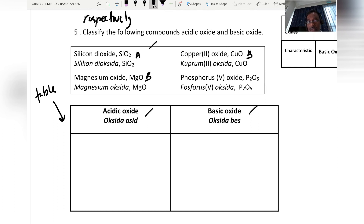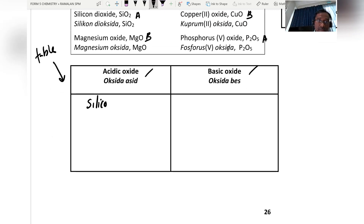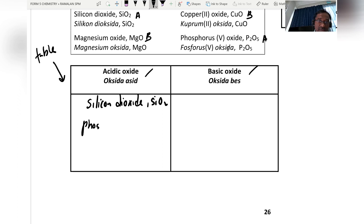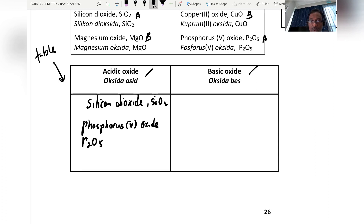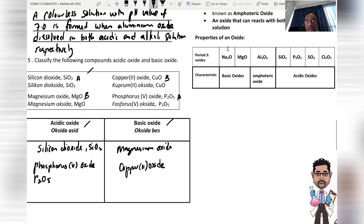Phosphorus pentoxide (P₂O₅) is an acidic oxide. So to summarize: SiO₂ and P₂O₅ are acidic oxides, while magnesium oxide and copper(II) oxide are basic oxides.